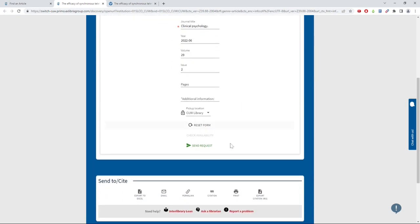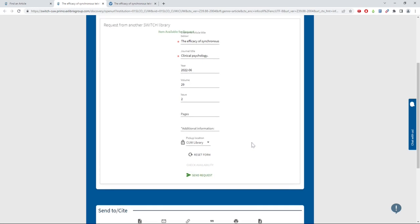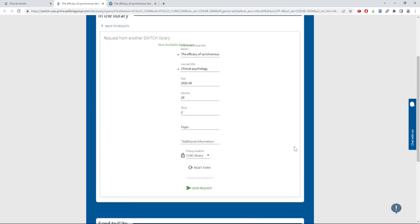Hit Send Request and we will send you a PDF copy of the article to your email and library account. It usually takes us about 48 hours during the business week to get you a PDF from the time you submit your request.